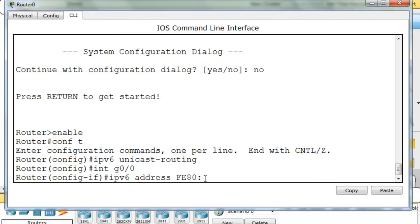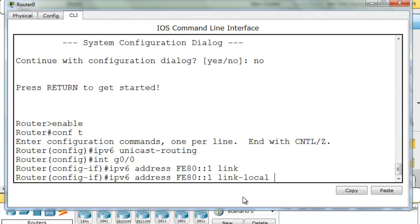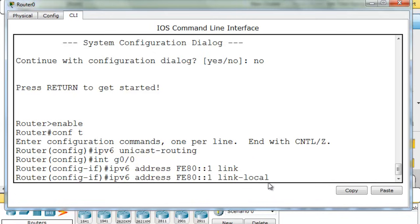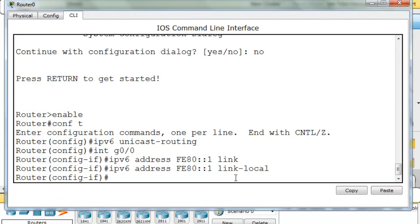and instead of putting in like a MAC address or doing an auto configuration, I'm just going to say colon colon, and then put in a 1. And then I can type in link. I'll hit the tab key, and you can see it finishes the command for me. So the full command is ipv6 address fe80::1 link-local. And this creates a manual link-local address on the router.